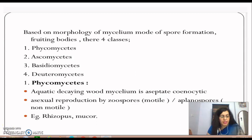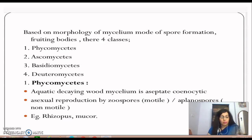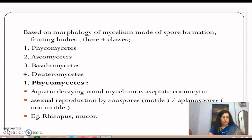Members of Phycomycetes are found in aquatic habitats, on decaying wood, and in moist damp places. They are also present as obligate parasites on plants, meaning they are solely dependent on the host for their survival. Their mycelium is aseptate and coenocytic, that is multi-nucleated.